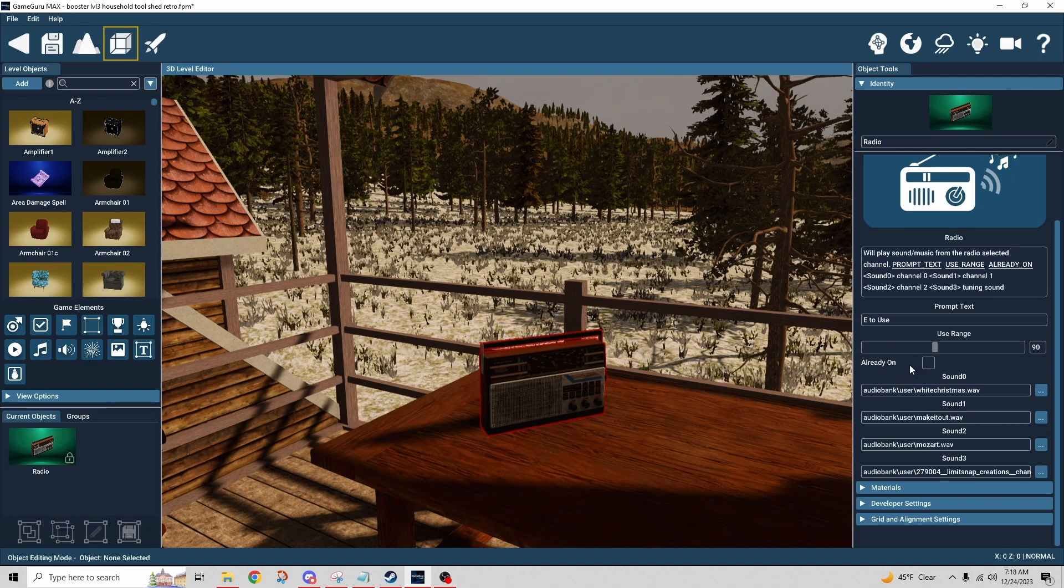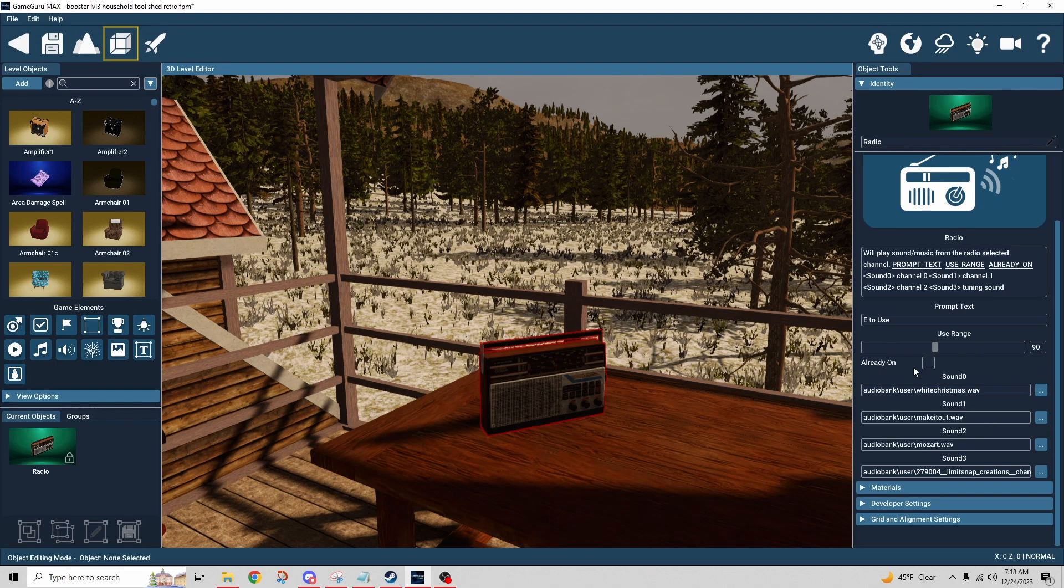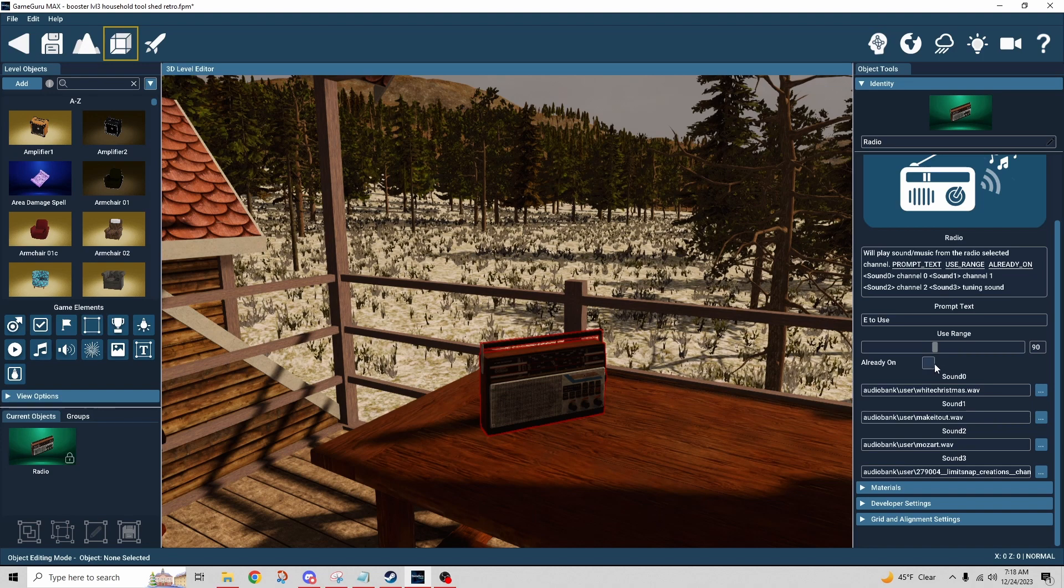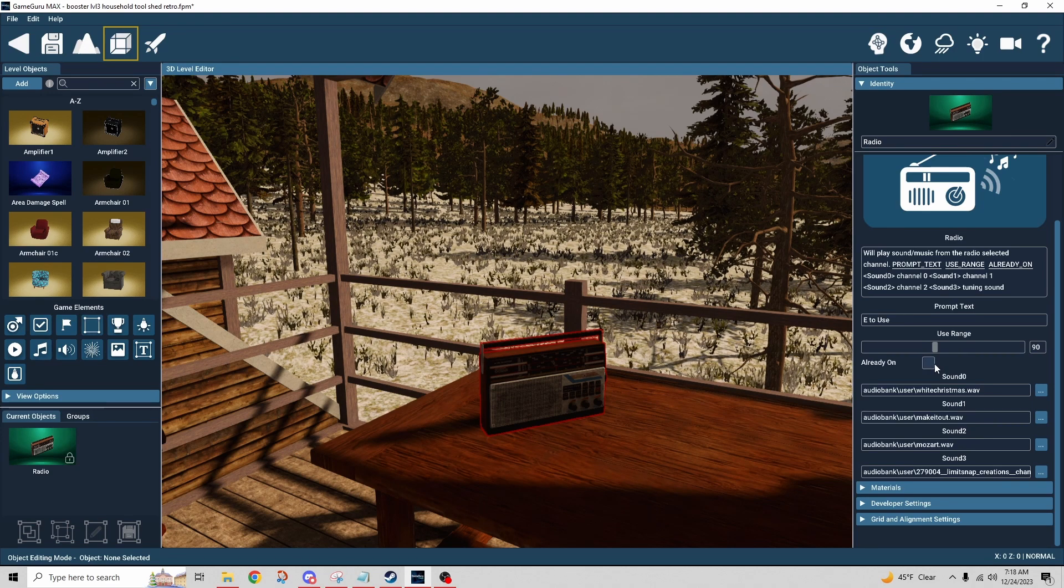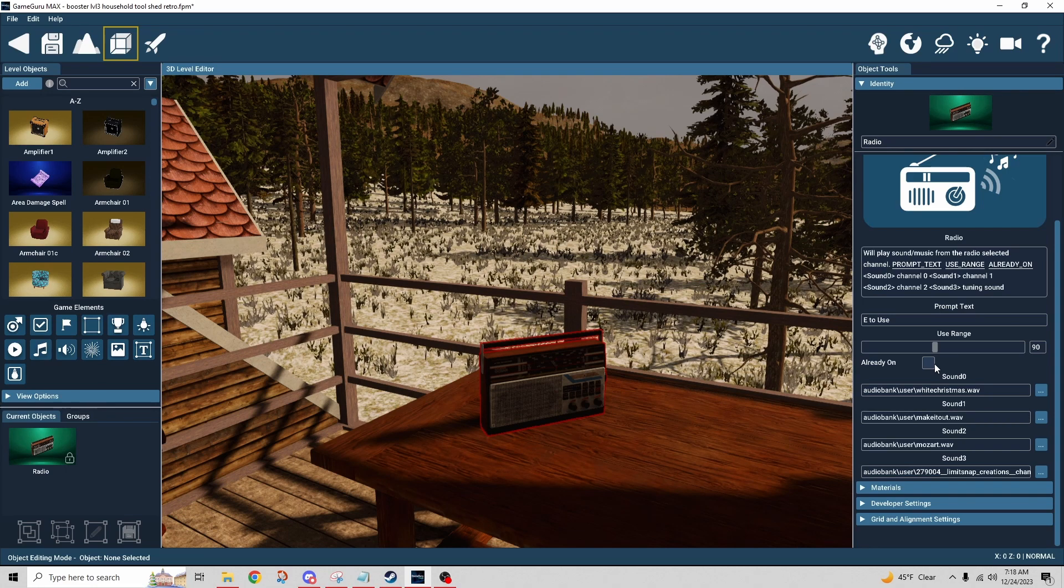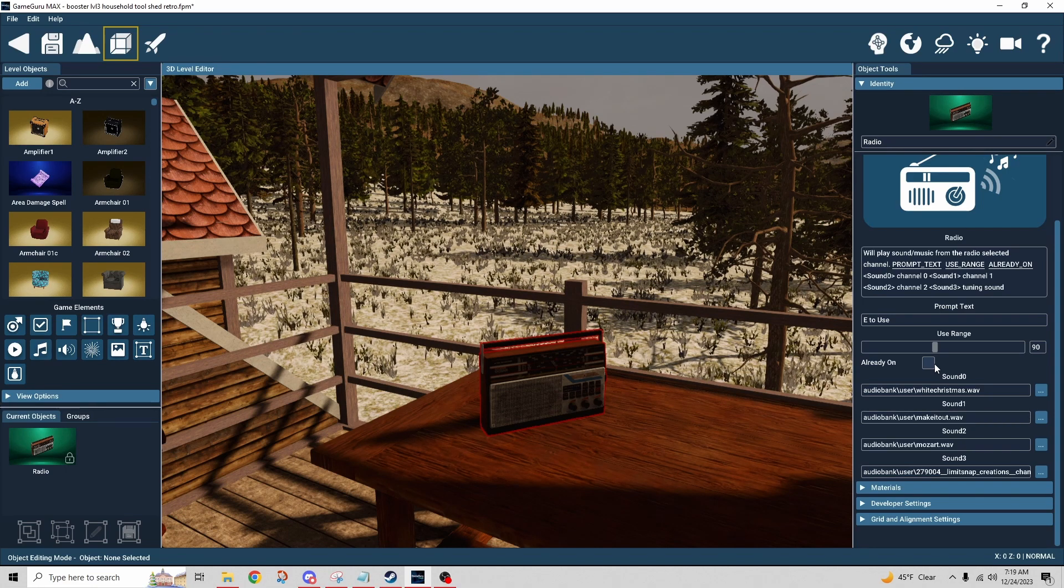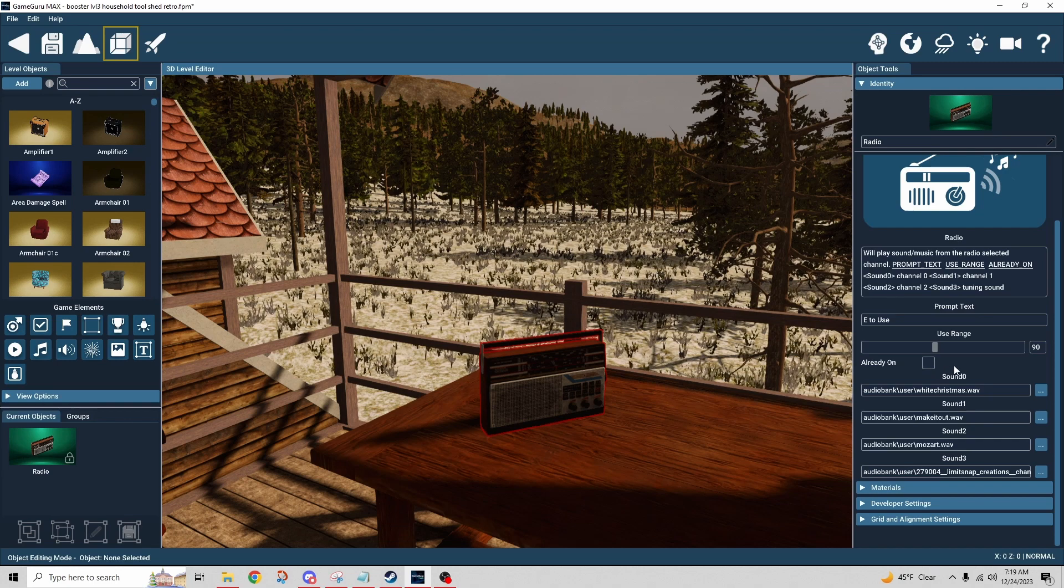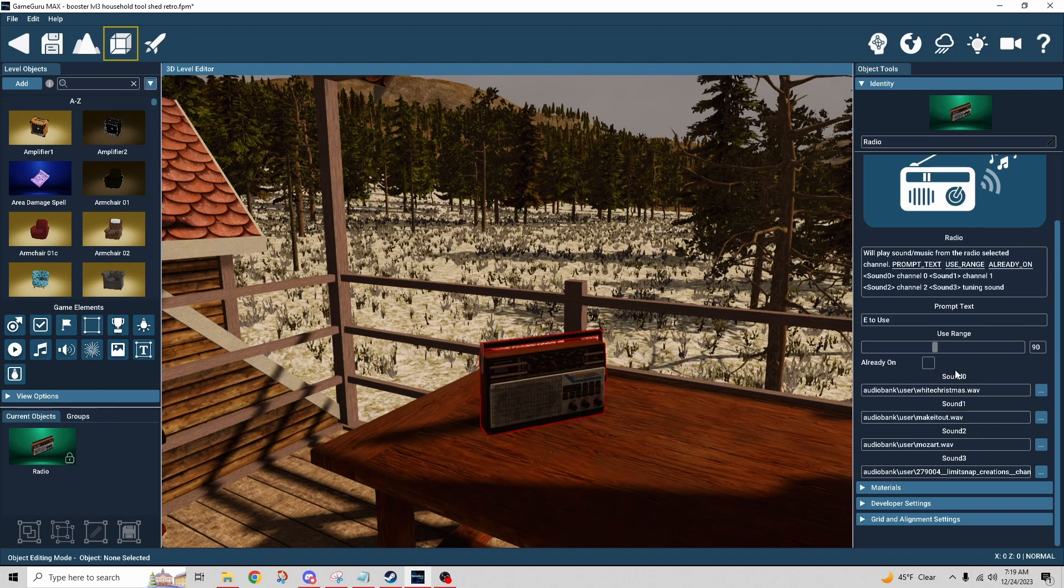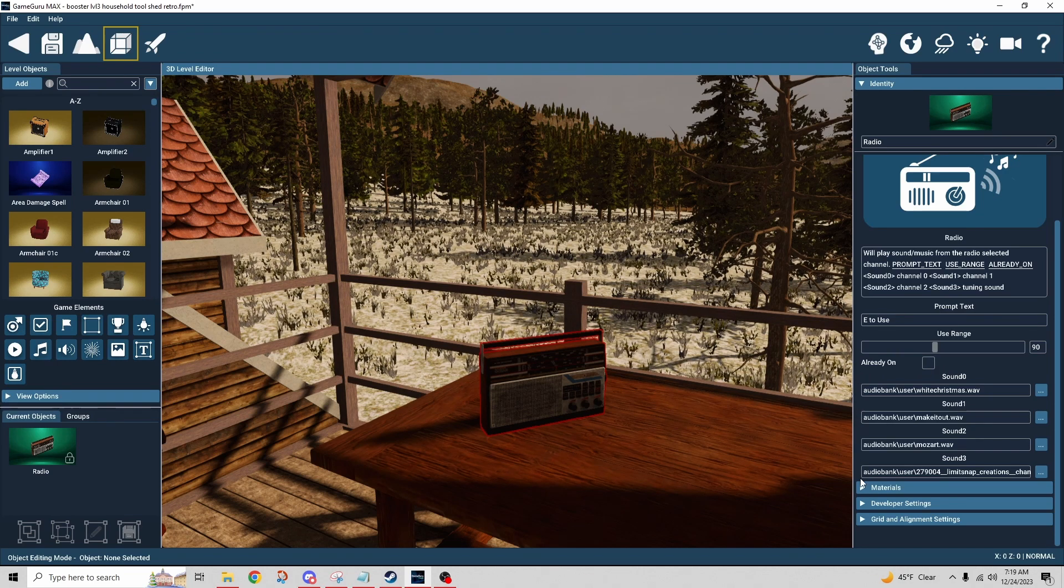And then we have a checkbox here that says already on. So if I were having that checkbox checked by default then the radio would start immediately as the level started, which I obviously didn't want. I wanted to be able to turn it on at will, so I left that unchecked. And we have four sound slots.